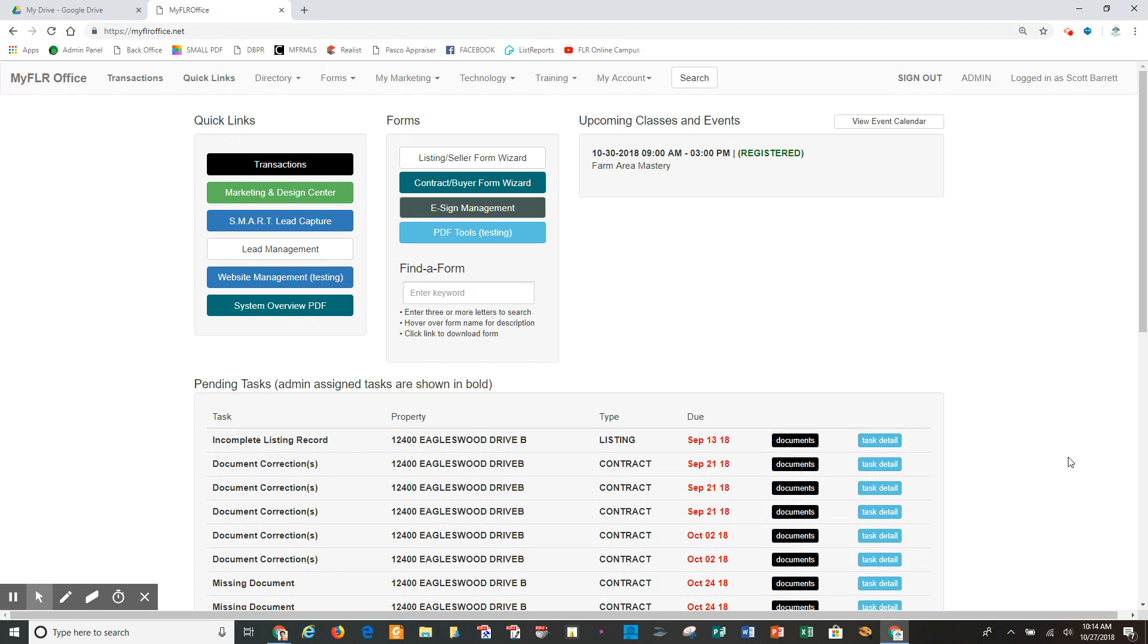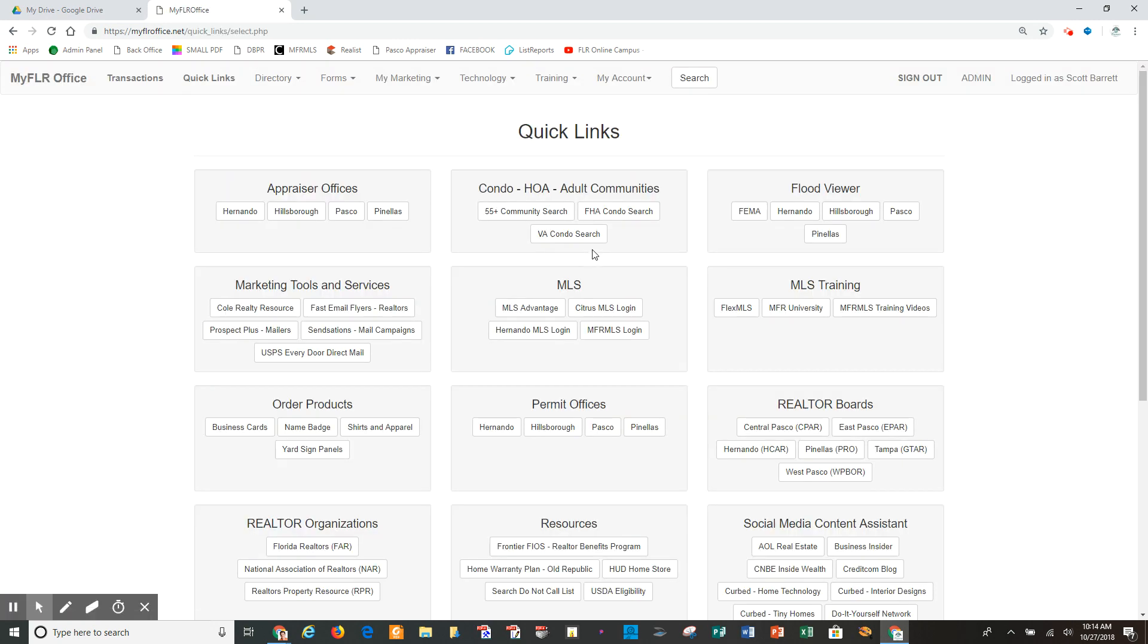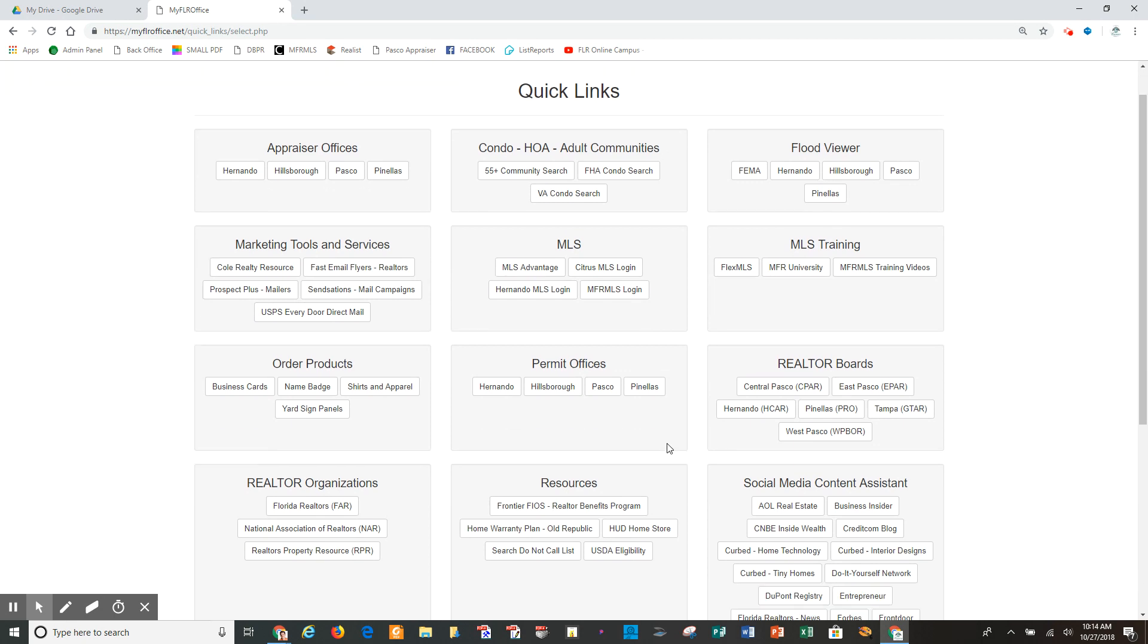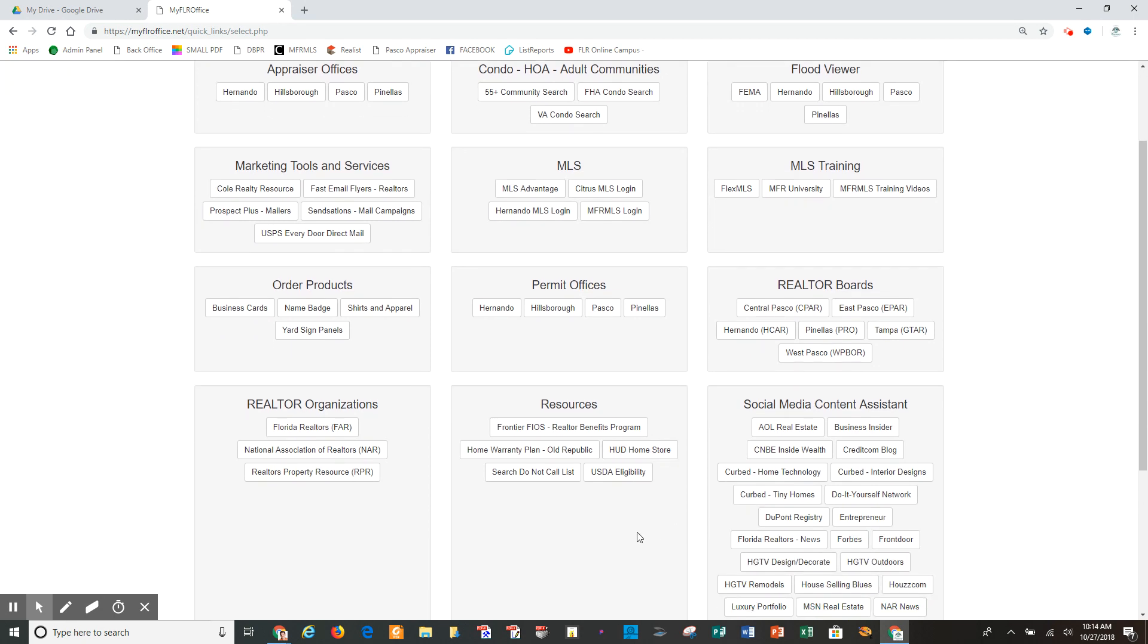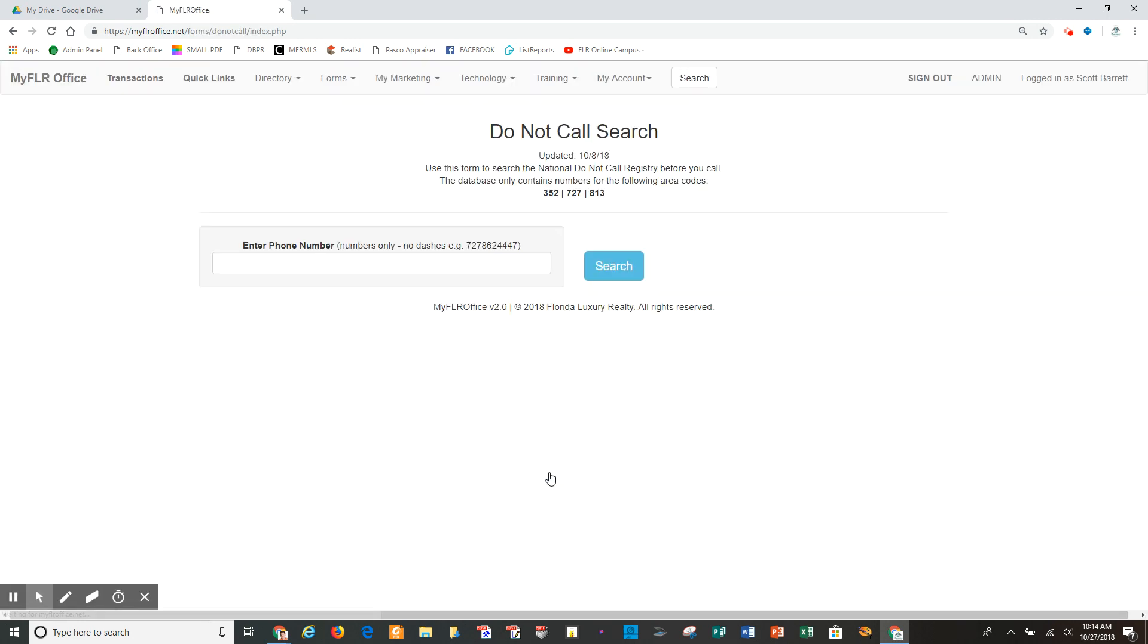I'm in the new back office website and I have two ways that I can search. One is we have quick links, so I'll click on quick links and then we have several categories. Where we want to go is down under resources here at the bottom center: search do not call list, click here, and then it comes up with the search bar. This is a database